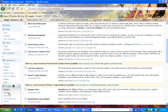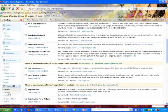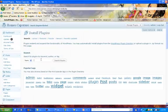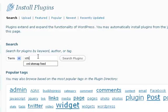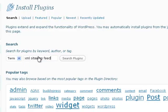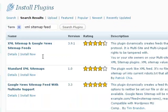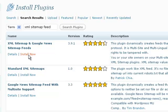...and let's add new and we're going to put in the one I'm suggesting is XML sitemap feed and let's search and find that. Ok so there it is there. So we're going to install that now.